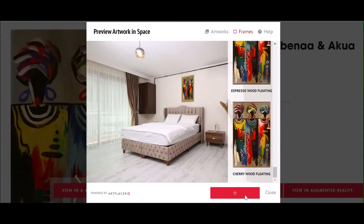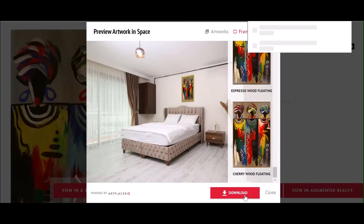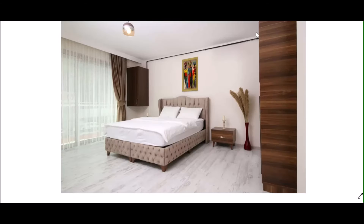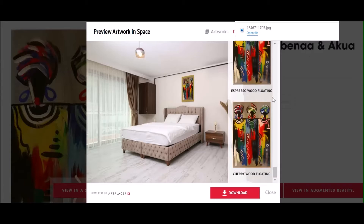After you have selected your frame, click download to save a copy of the image you just created. You can save the image to your computer or phone, or even print it to take with you when you get your art framed.